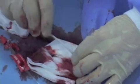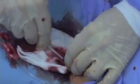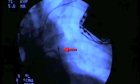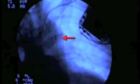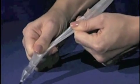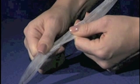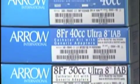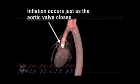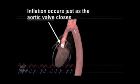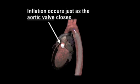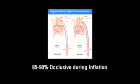A balloon catheter is inserted into the femoral artery and advanced until the tip is just distal to the aortic arch. The sausage-shaped balloon is usually 22 to 26 centimetres in length and is filled by around 44 cc's of helium in the average adult. The balloon is inflated in diastole, which displaces blood in both forward and backward directions. It does not completely occlude the aorta.